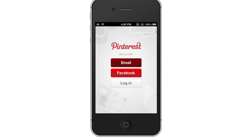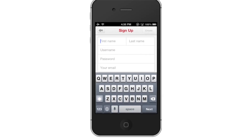Tap Email. Once you tap Email, you will then be prompted to enter your information to create a Pinterest account. This includes your name, desired username, password, and your email. Once everything is verified, tap the red Create icon in the top right corner.